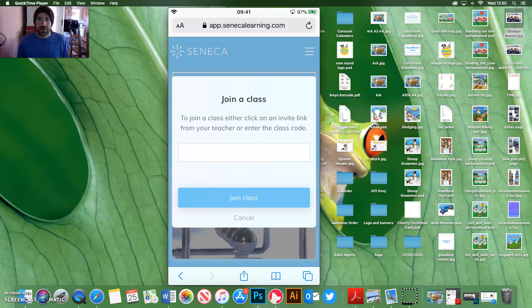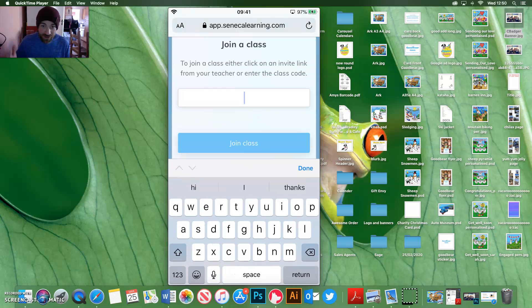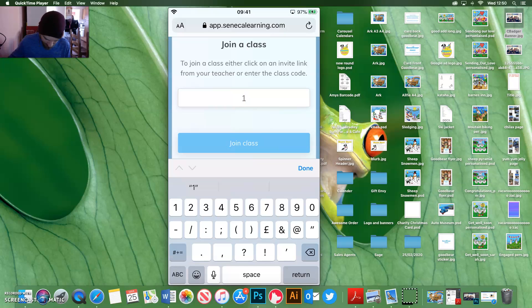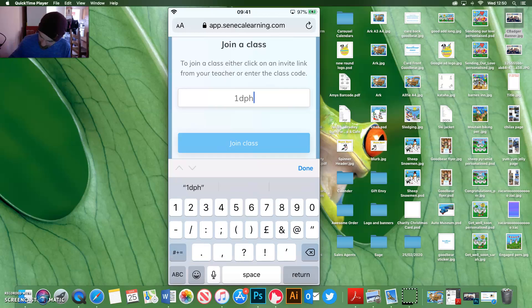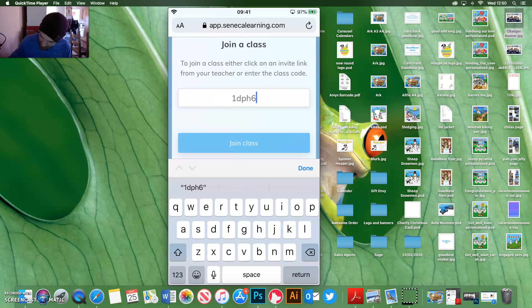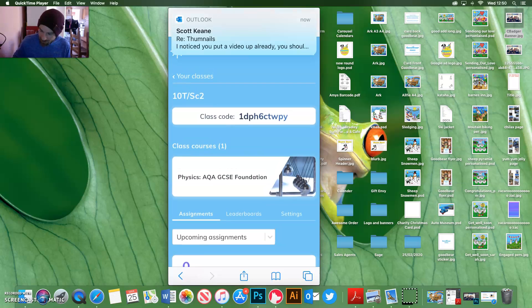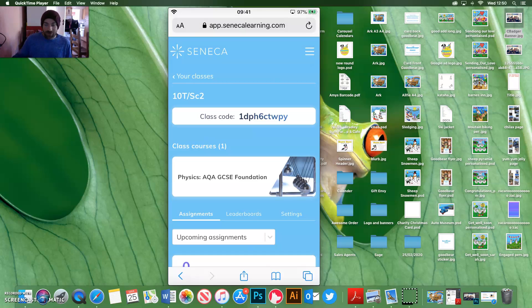Try that again because I've got the right code this time. So this is where you type in your code. So I'm going to join 10S. I'm going to get Alfie to join 10S. 10 TSE 2. 10 C C W T Y. Good. Thank you for that.